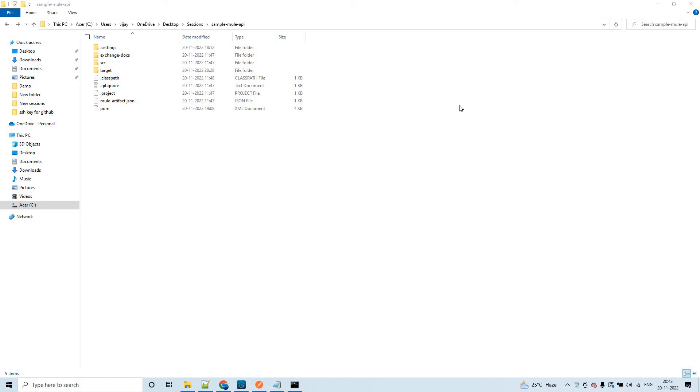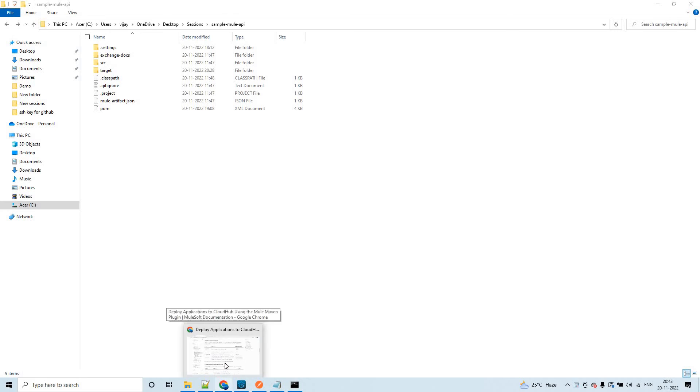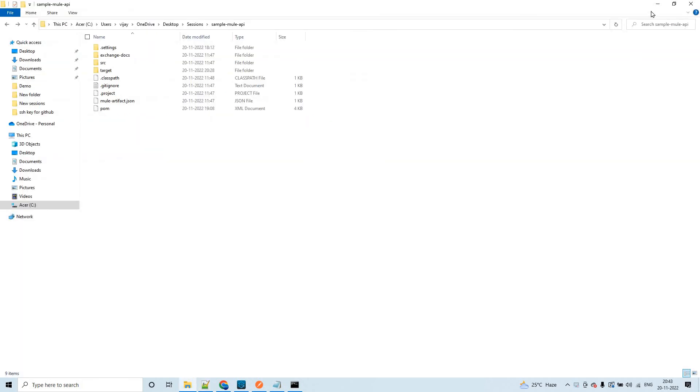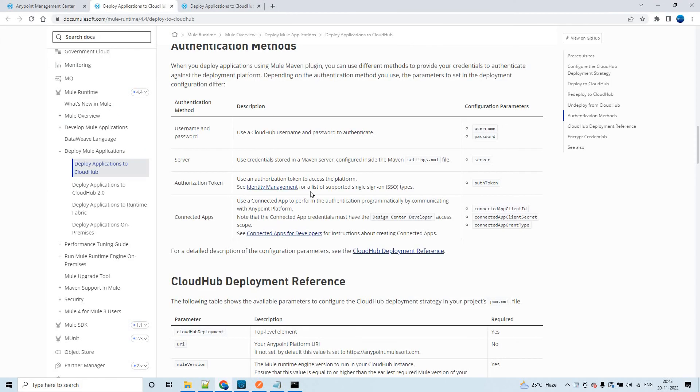Hello guys, my name is Vijay. I'm working as a senior solution consultant at Mulesoft. In this session, let's discuss cloud deployment using Mule Maven plugin with server authentication type. Before that, let's see a little bit about the same in the Mule documentation.